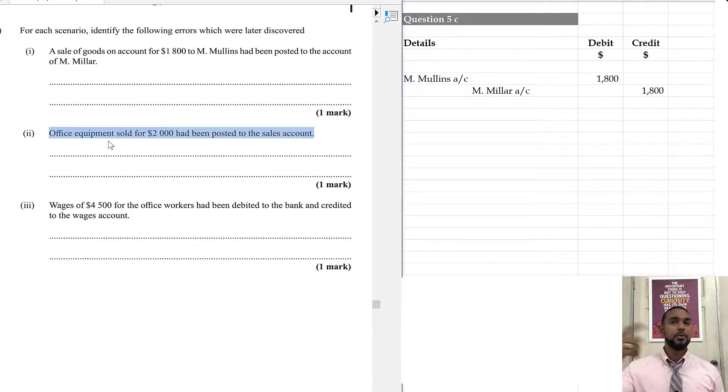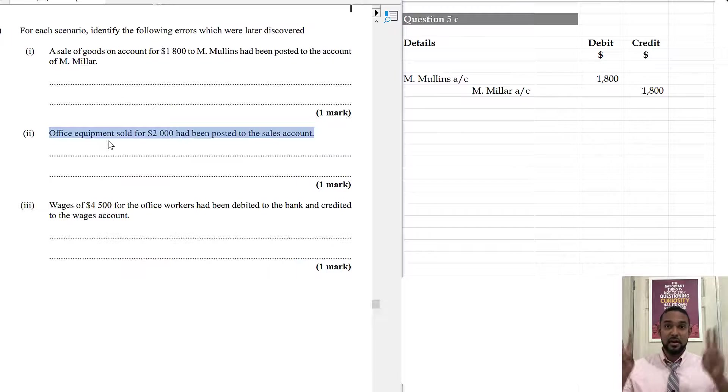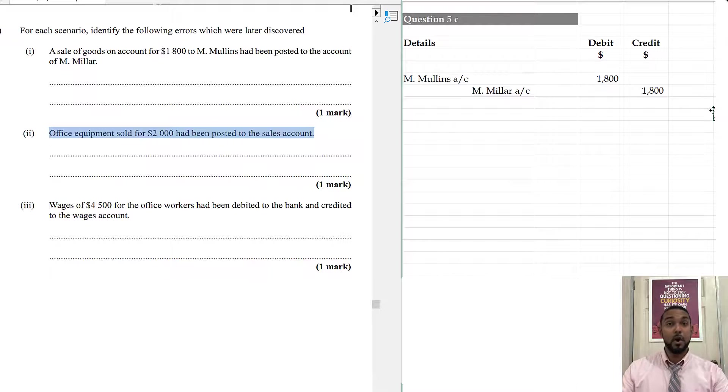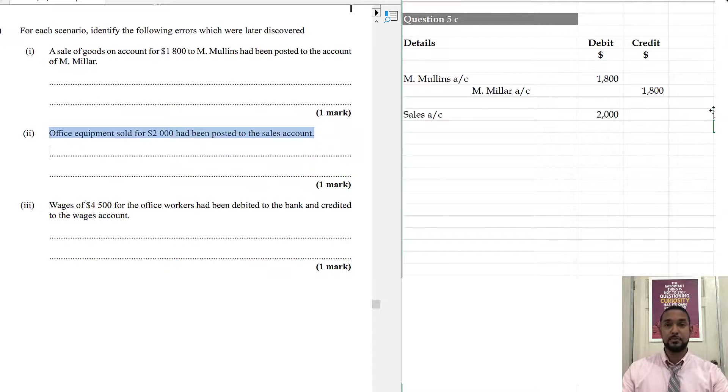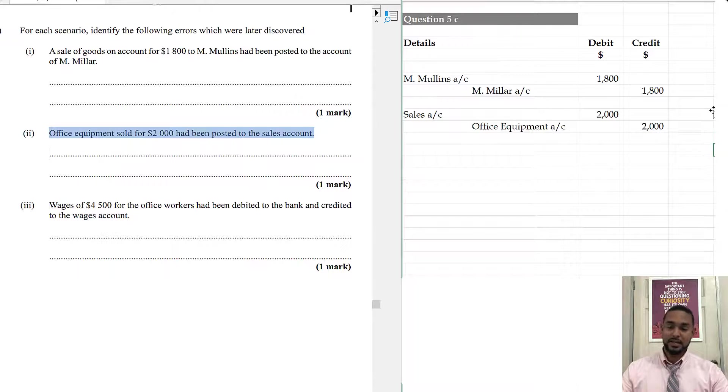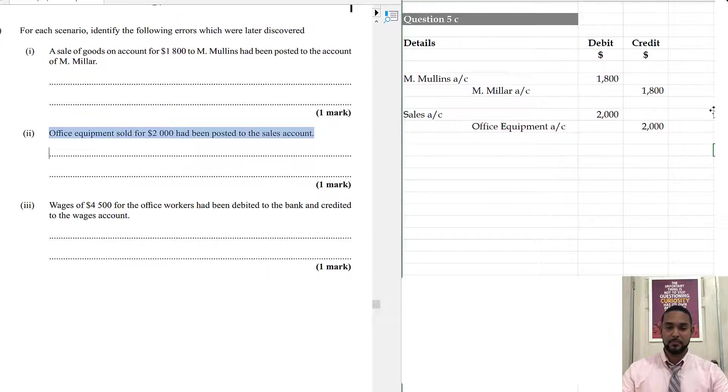So, if you were not supposed to credit sales, how do you fix that? You have to uncredit sales. And to uncredit sales, you have to do the opposite, which means you have to debit the sales account. And the credit was supposed to go to office equipment. So, we're going to credit office equipment. I feel I might want to dispute that, but let's not get too technical. Let's keep it simple.